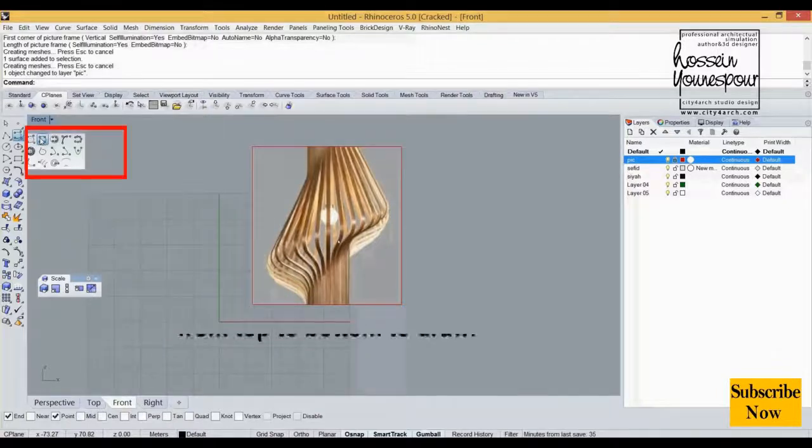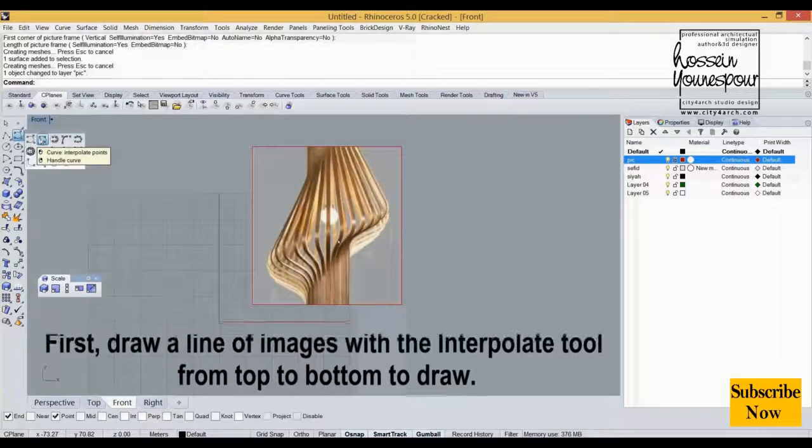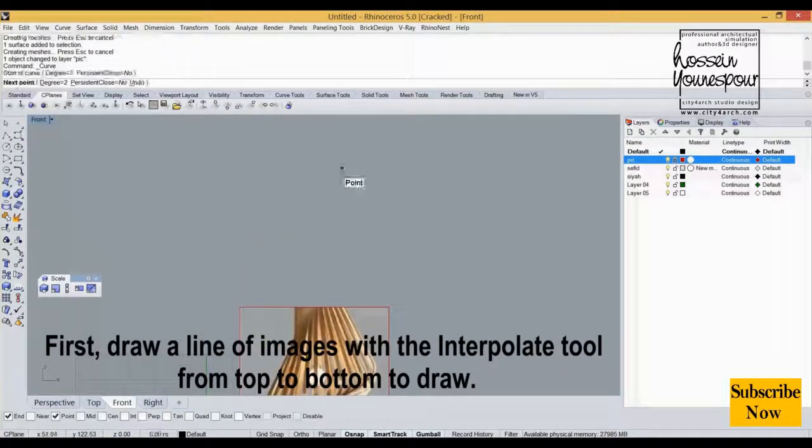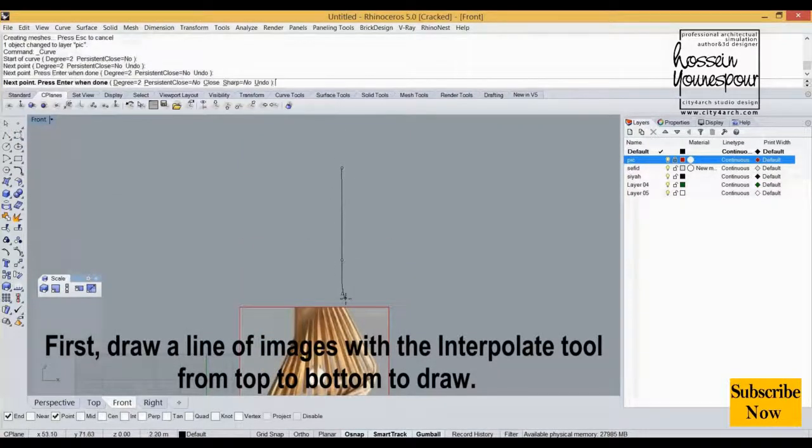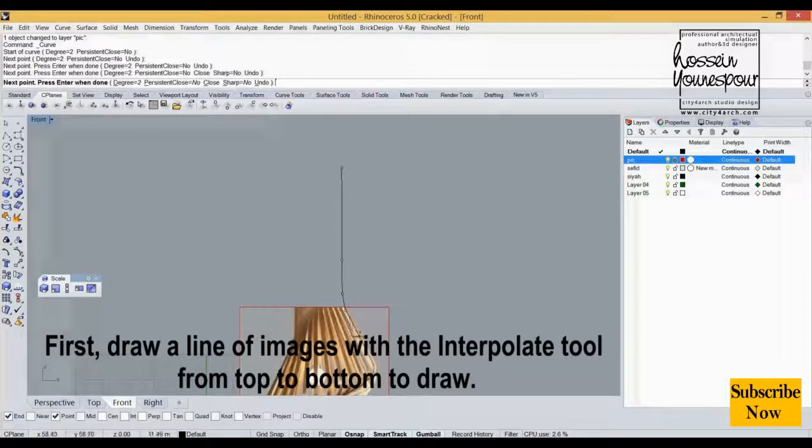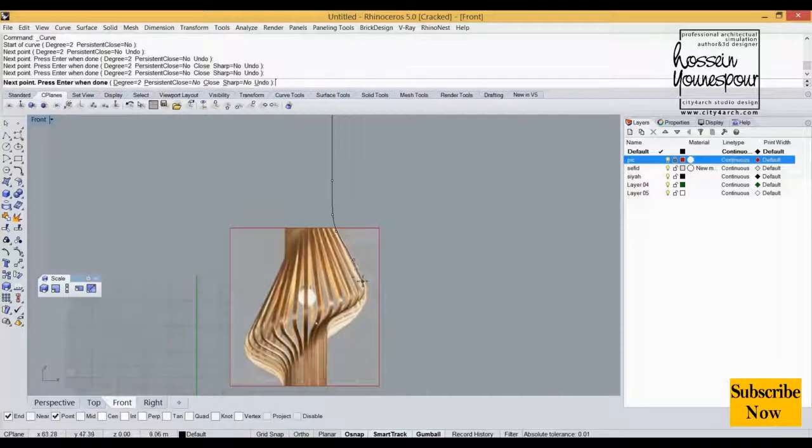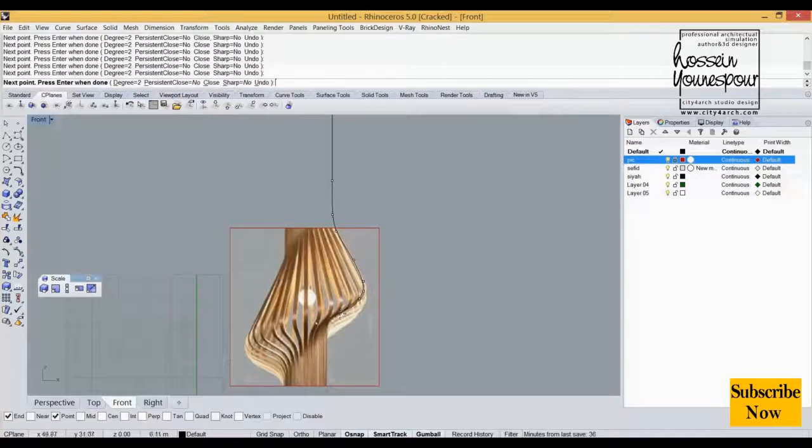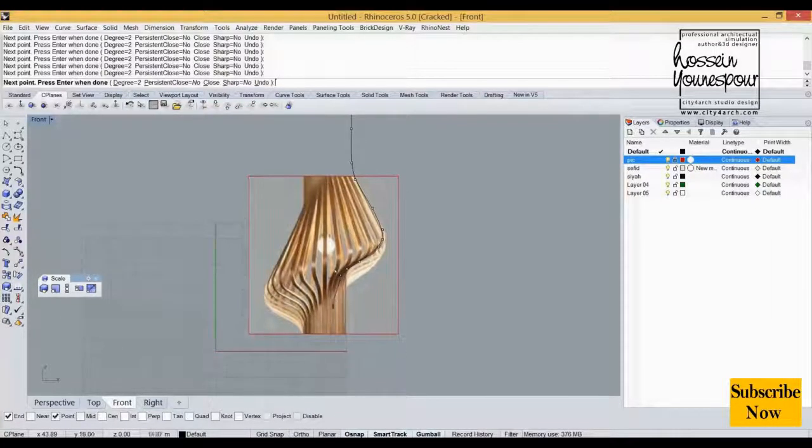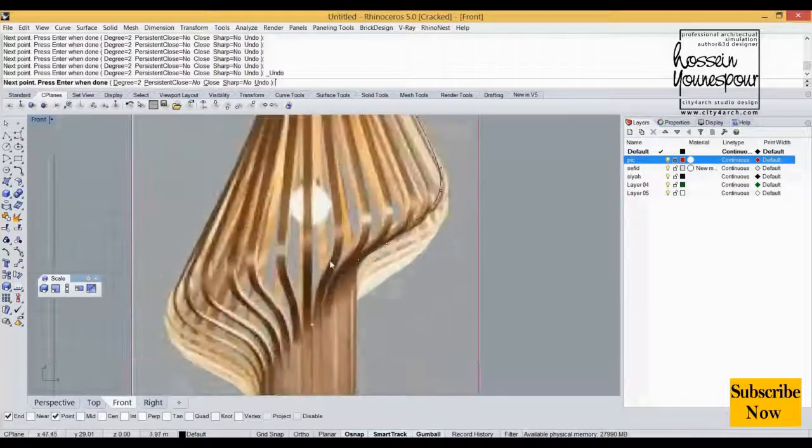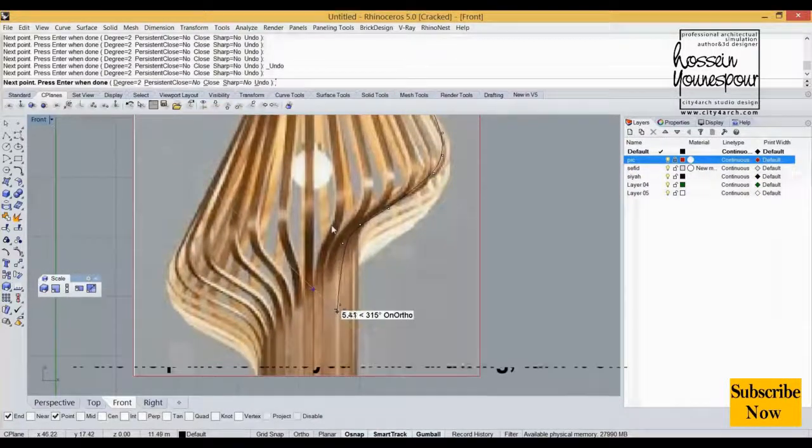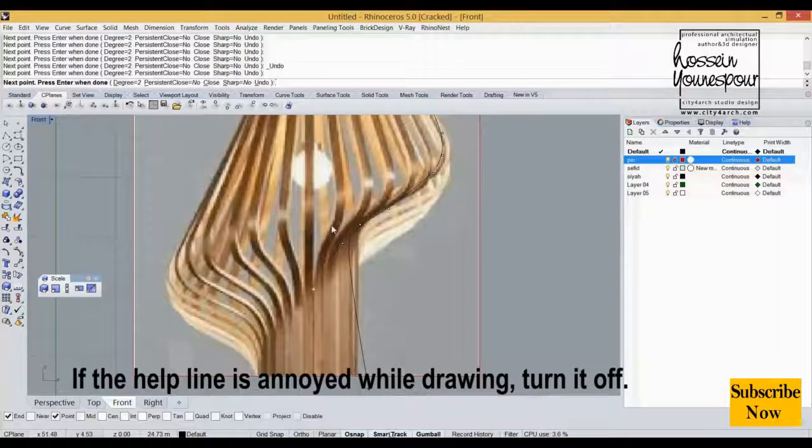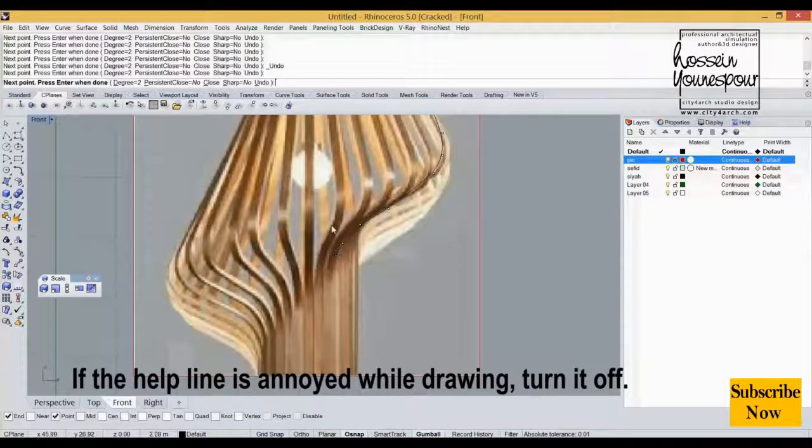First, draw a line of images with the interpolate tool from top to bottom. If the help line is annoyed while drawing, turn it off.